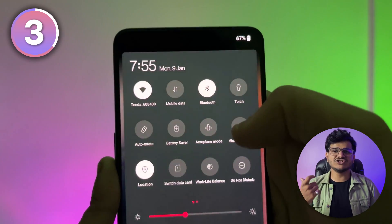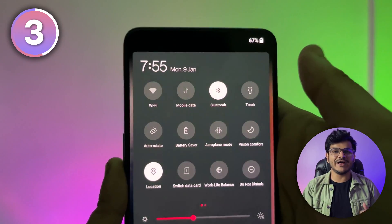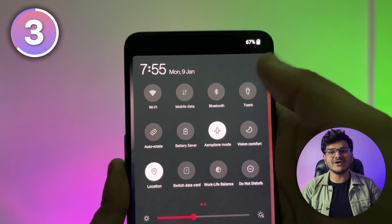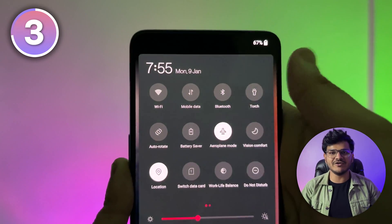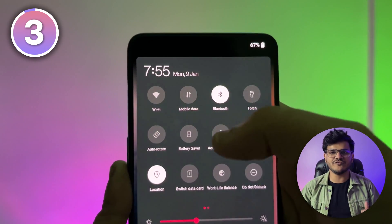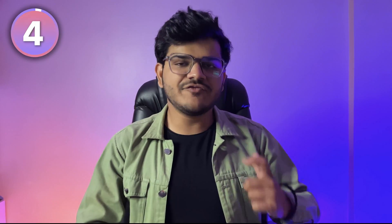If you're having a bad network or any other network problem, just turn on and off your airplane mode, which will help your device connect to the nearest cell tower and resolve your network issue for sure.